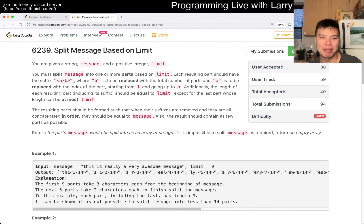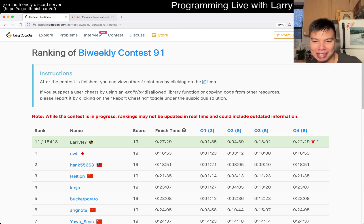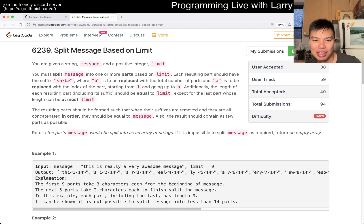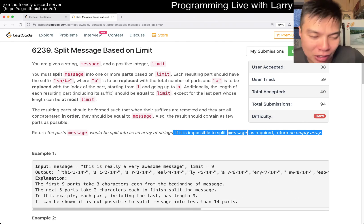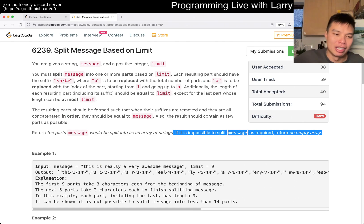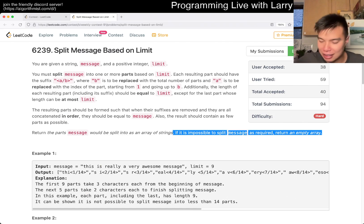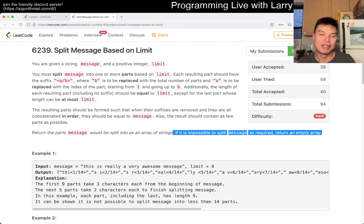This problem I'm a little bit sad about because I got a five-minute penalty because I missed the impossible case. I just returned something stupid for it.